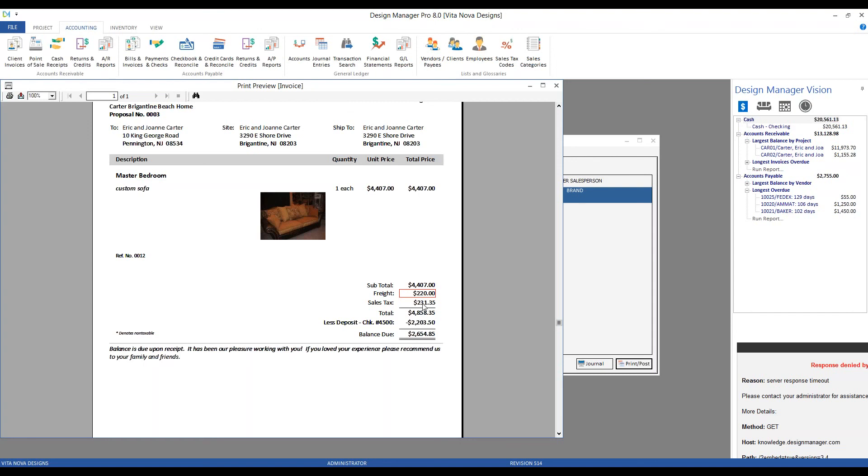We then recalculate the sales tax, and we have our updated total amount. Right beneath that, we can see our deposit of $22,350, and even the carters check number as well. And that's our final balance due.